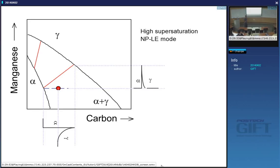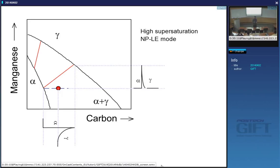At some point, as we reduce the transformation temperature and increase the supersaturation, the width of this spike will become physically meaningless. Equilibrium will break down because the manganese atoms simply cannot move. Carbon can still partition, but manganese may not be able to partition.